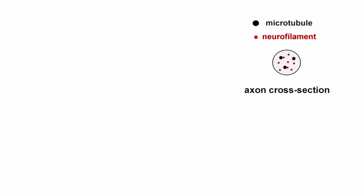During their transport, neurofilaments can only move along the axon when they are bound to a microtubule. We assume that neurofilaments not engaged with a microtubule are involved in a radial diffusive search for a microtubule track, and the rate at which they bind to one depends on the density of available microtubules. This is what we call the ON-rate.